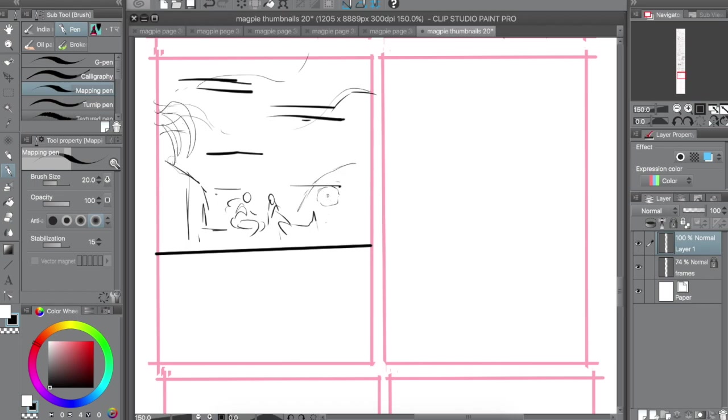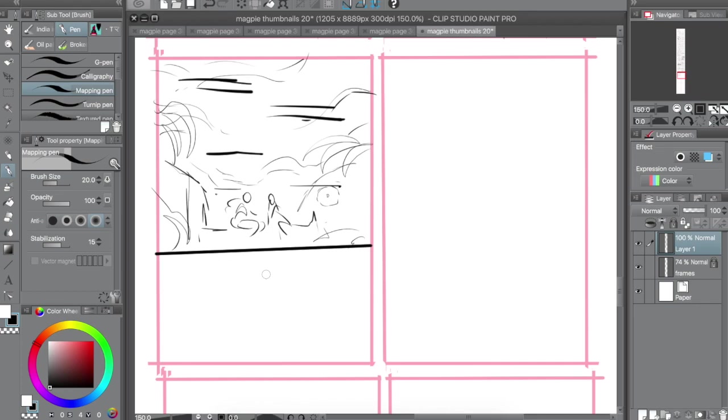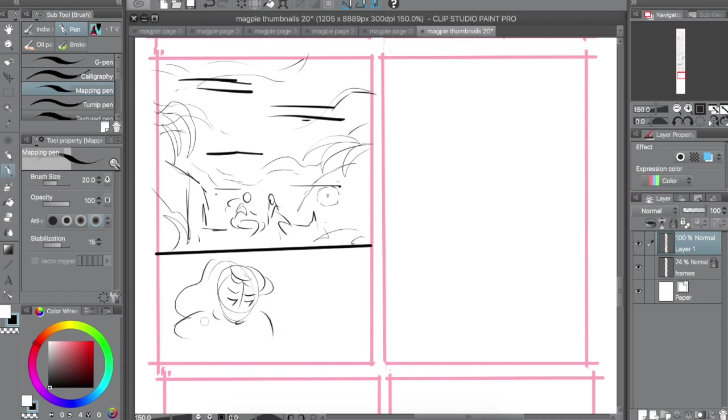So today I wanted to talk about Thumbnailing and Composition, because I can't talk about it enough. It's one of those things that's super important to comics that I think gets kind of glanced over. Composition's so important to all art, not just comics. With comics, you can't get to the right panel if the composition sucks.